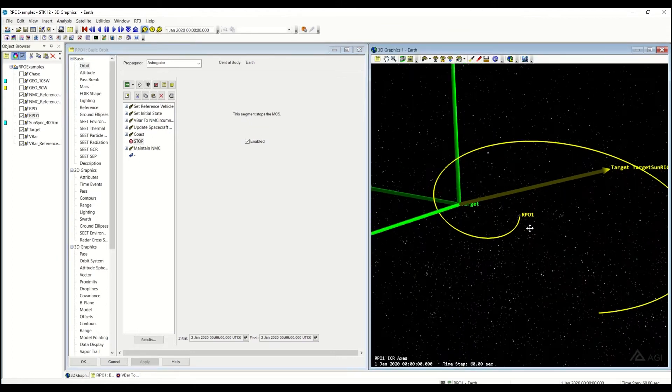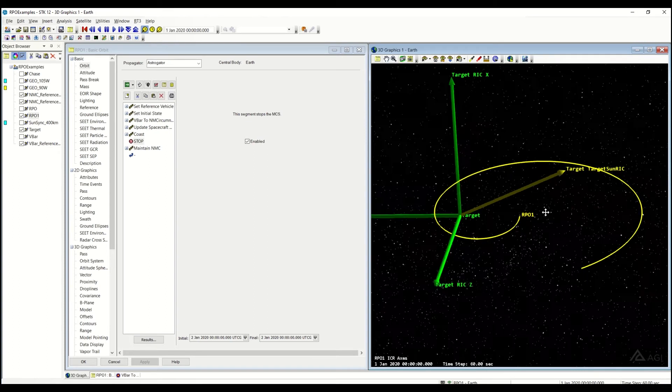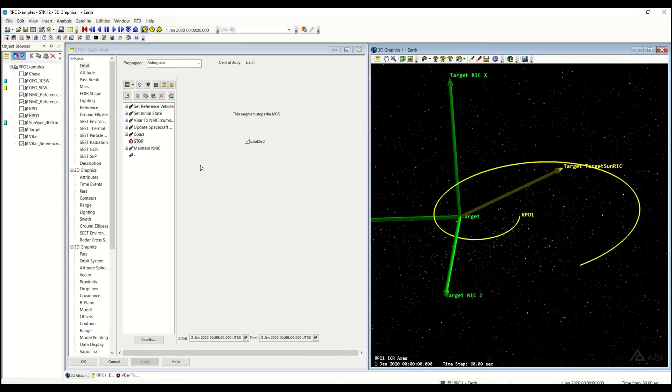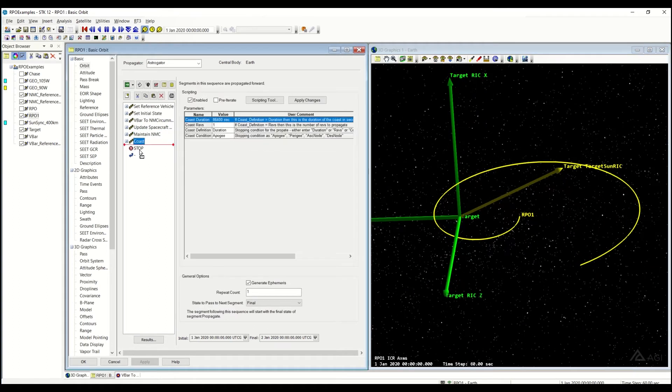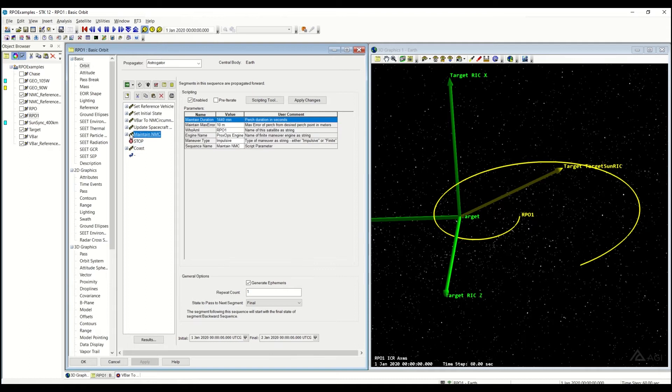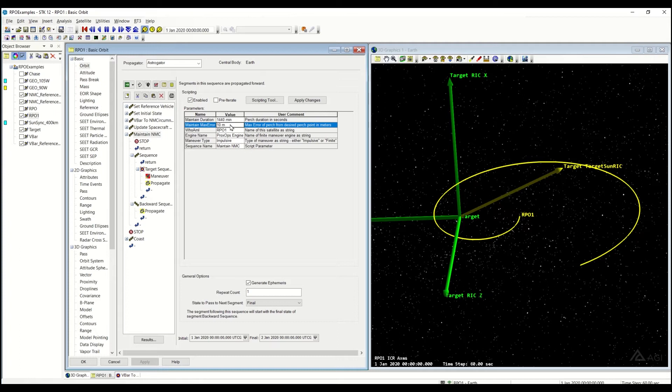That's characteristic if you do have a coefficient of reflectivity difference or some sort of reflectance value difference there. Now if instead I switch over to this maintain natural motion circumnav, you'll see the parameters that you have are: how long you would like to maintain it—in this case it's half a day—the maximum error you'd like to maintain.